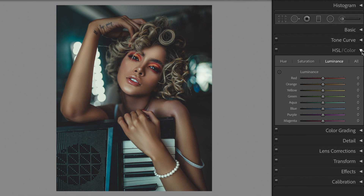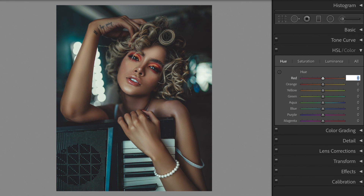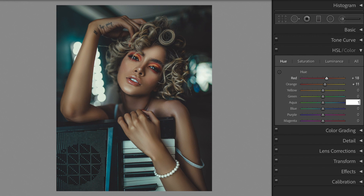Open the HSL section. First, go to Hue. Red plus 18. Orange plus 11. Aqua plus 17.